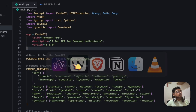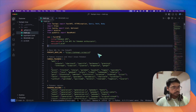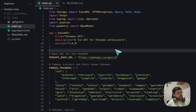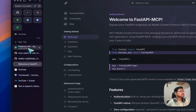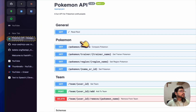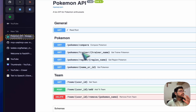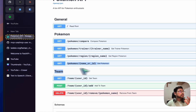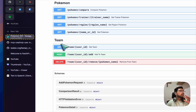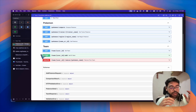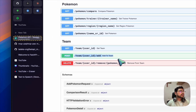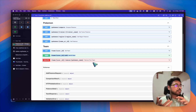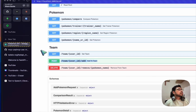I have a backend FastAPI server running — a Pokemon API backend server. Let me show the endpoints. We have an endpoint for comparing Pokemon, for knowing the trainer, for knowing the region, for knowing the details of any particular Pokemon. We also have endpoints to manage a dream team: get your team, add a new Pokemon to your team, and remove a Pokemon from your team.